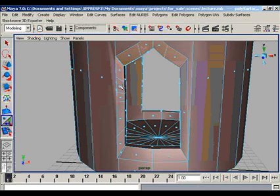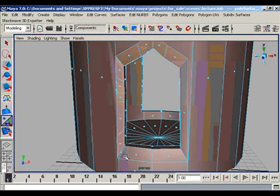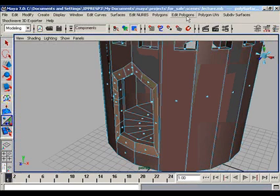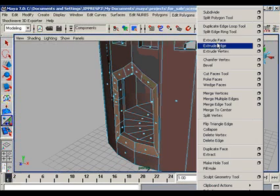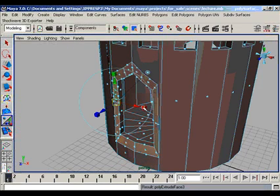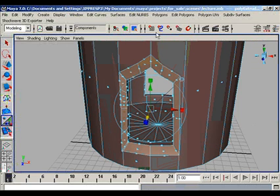Again, select the faces that are facing you and extrude them again.